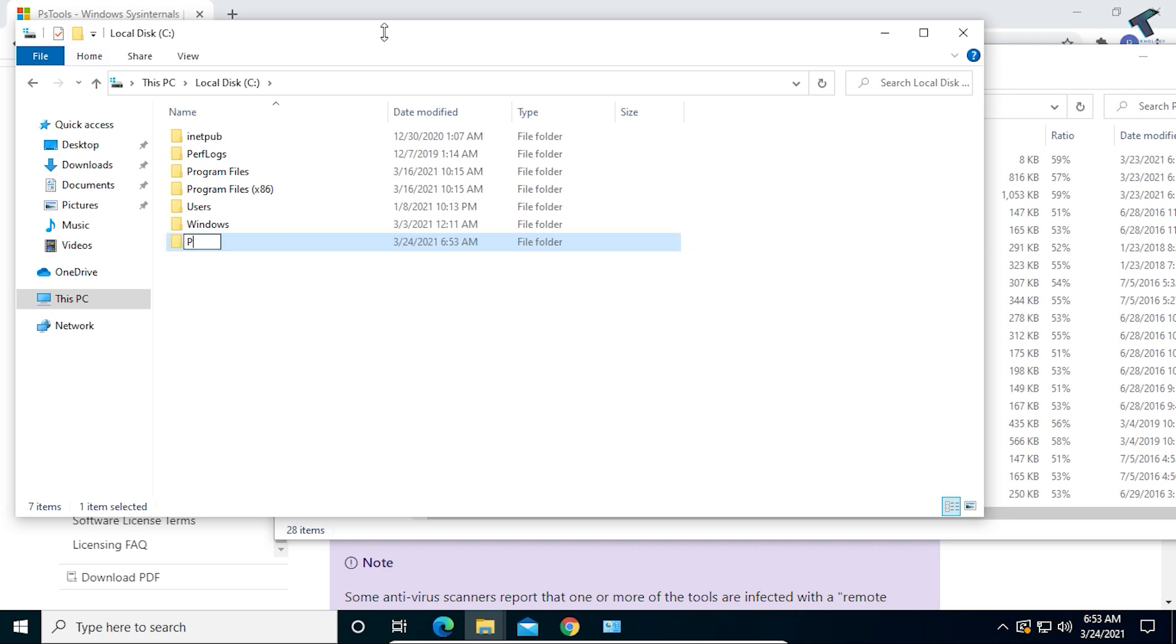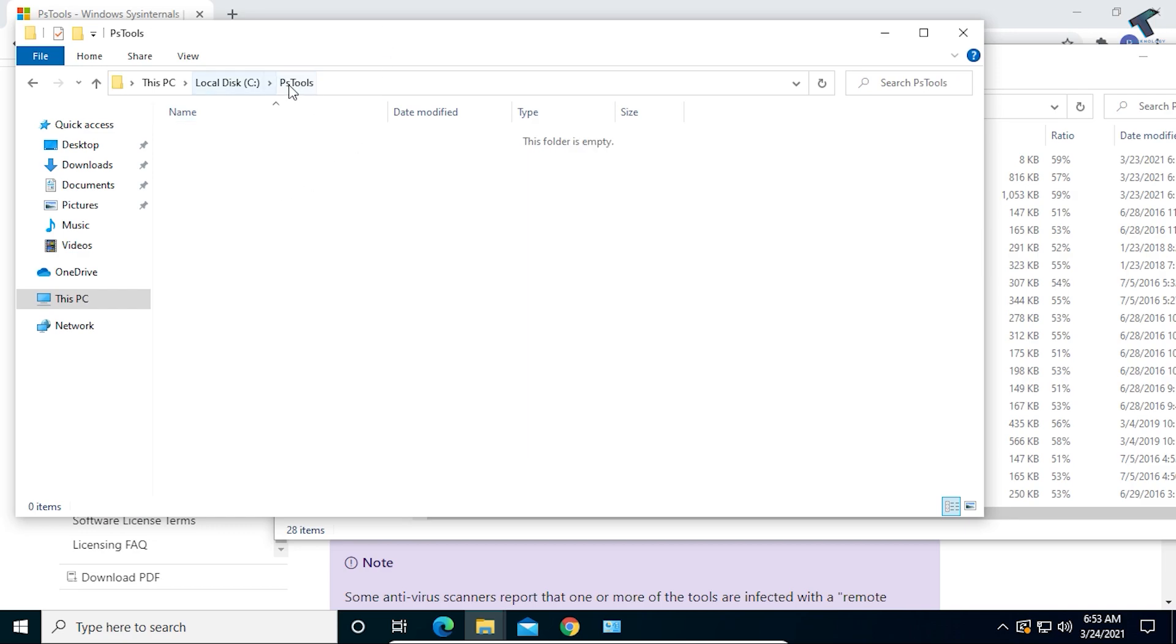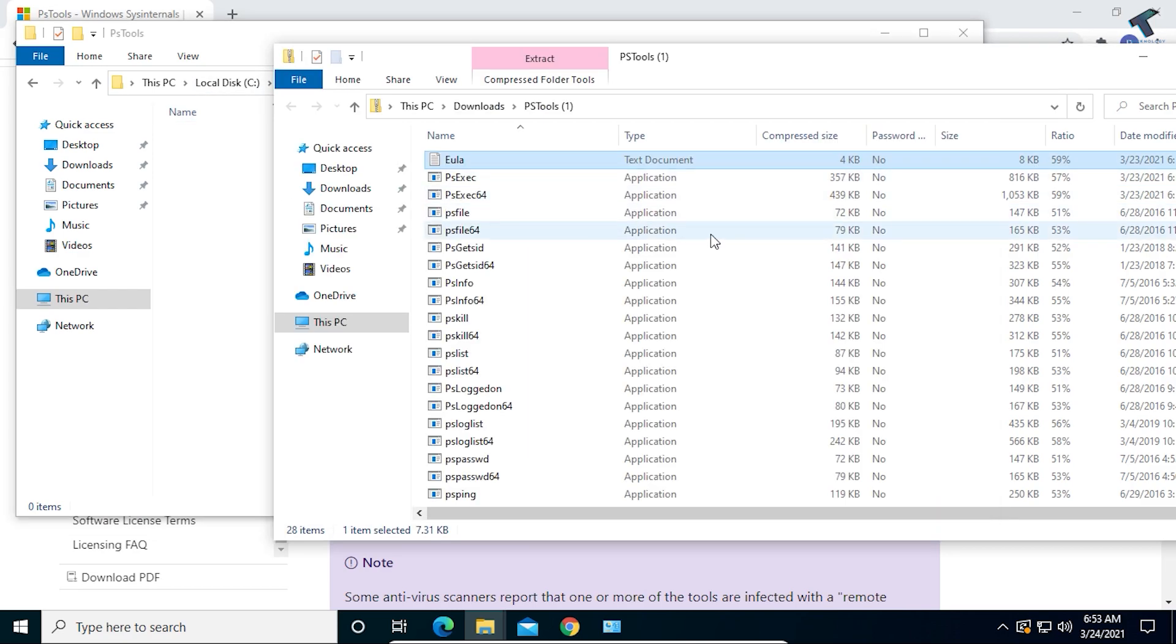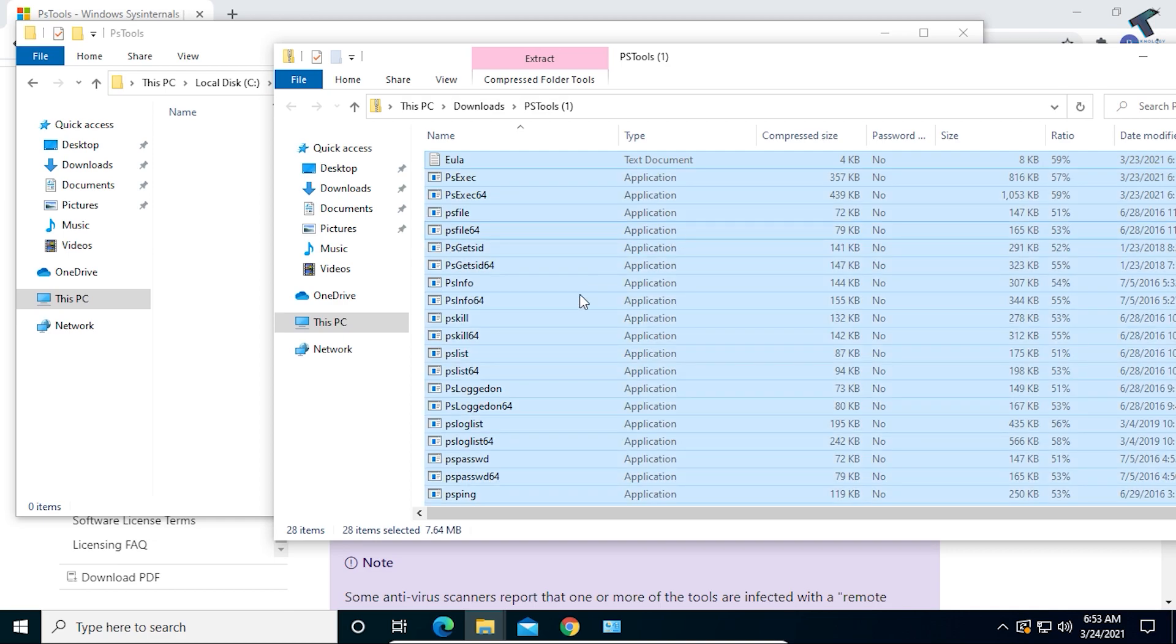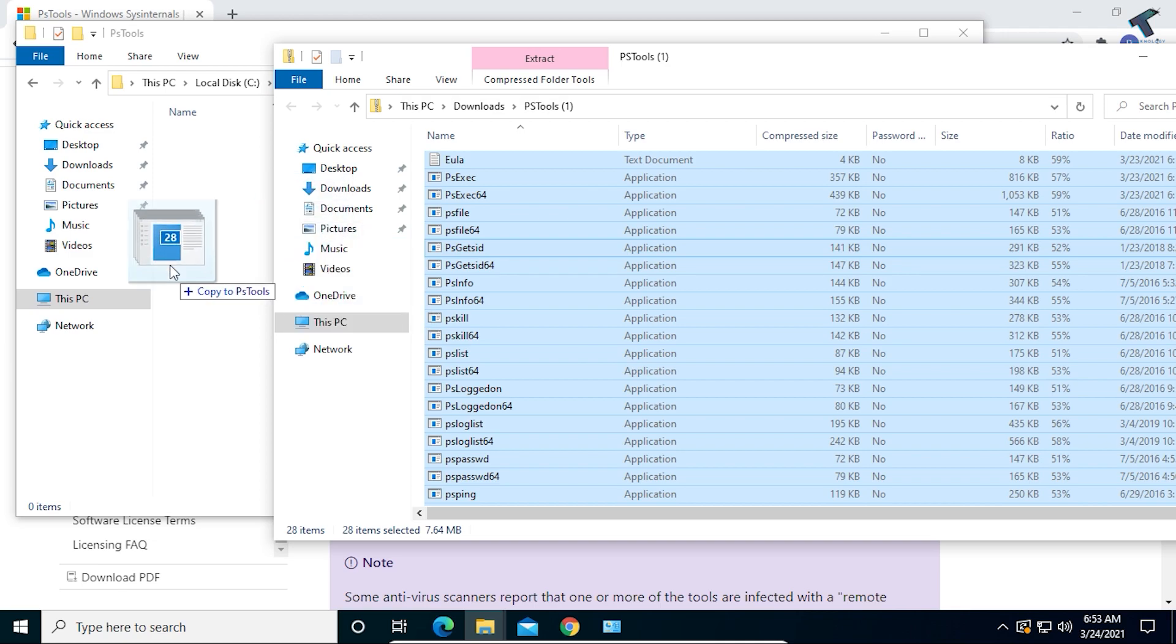Now go to that folder which you created under your drive, select all files by pressing Ctrl+A, and drag-drop those files into your PS Tools folder.